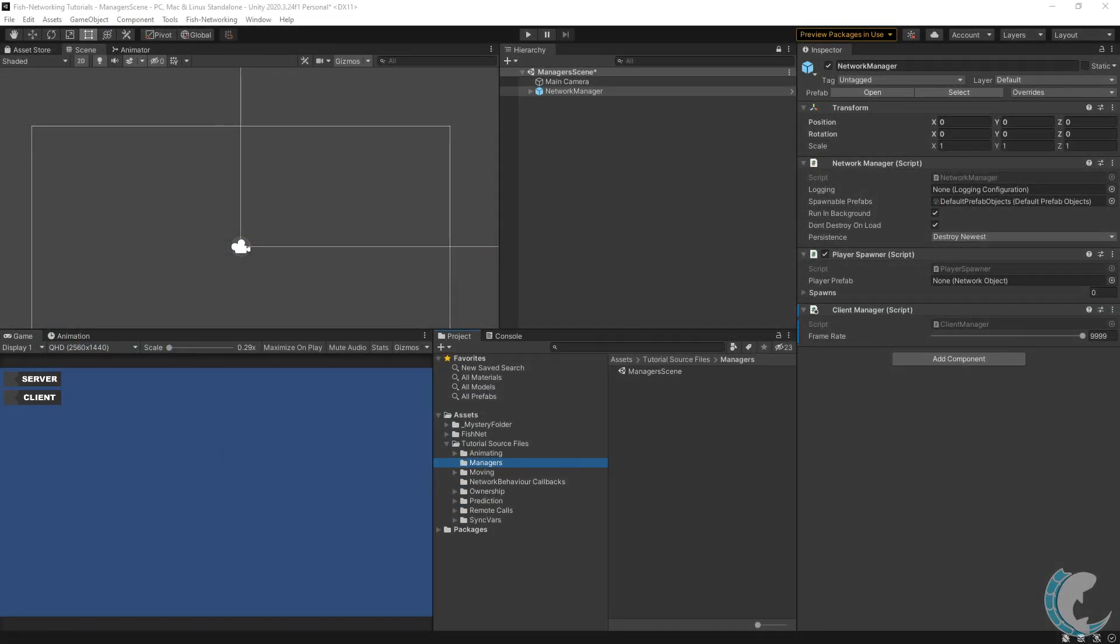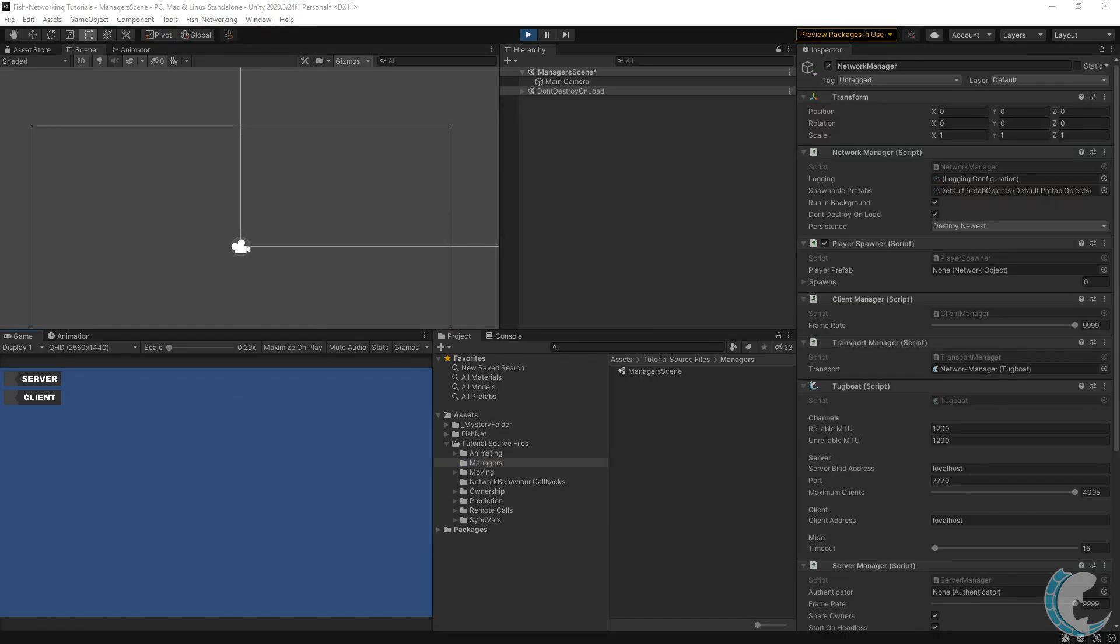The client manager is another component which can be added to your network manager for custom configuration. As a quick reminder, if you want to know which components can be configured on the network manager, simply add a network manager on an empty object and press play, and you'll see all of those components populate.